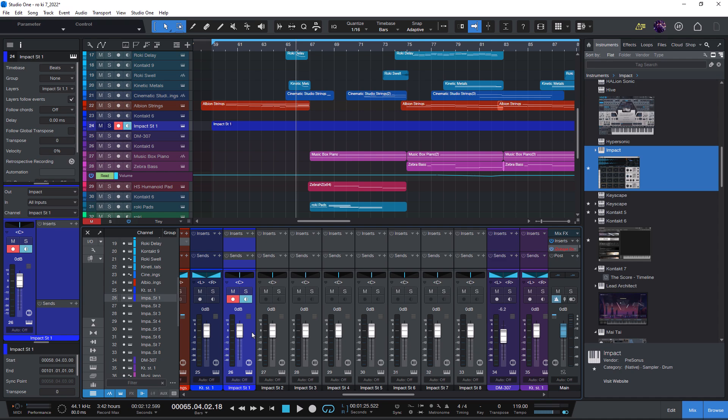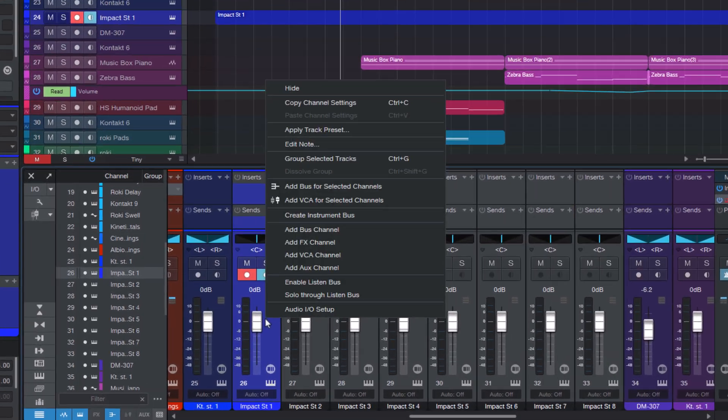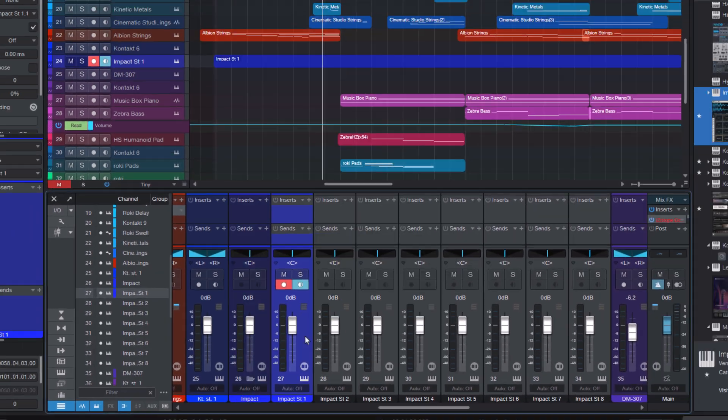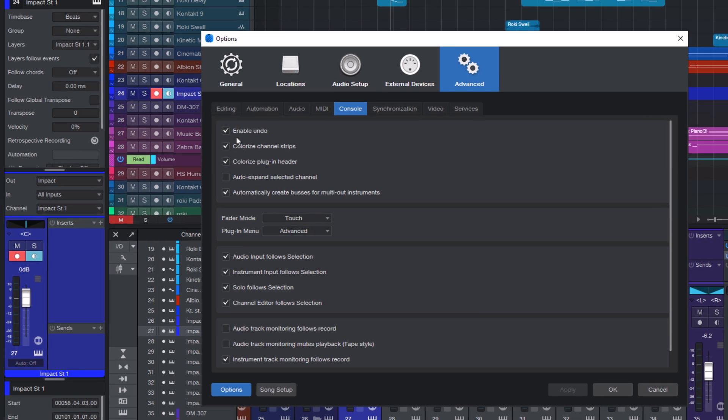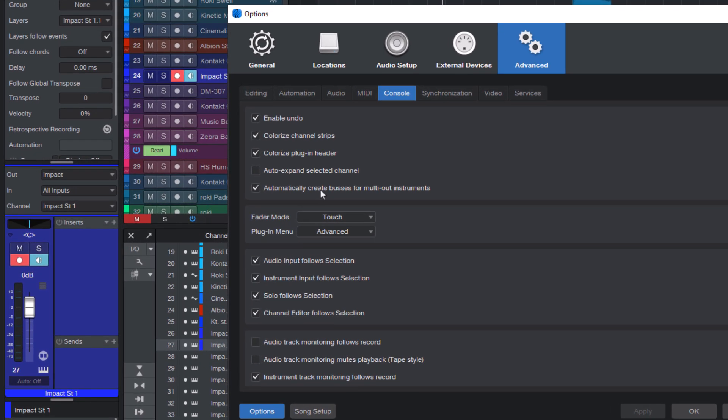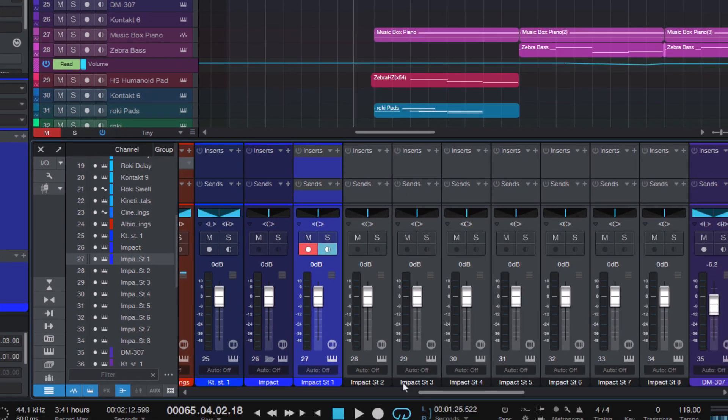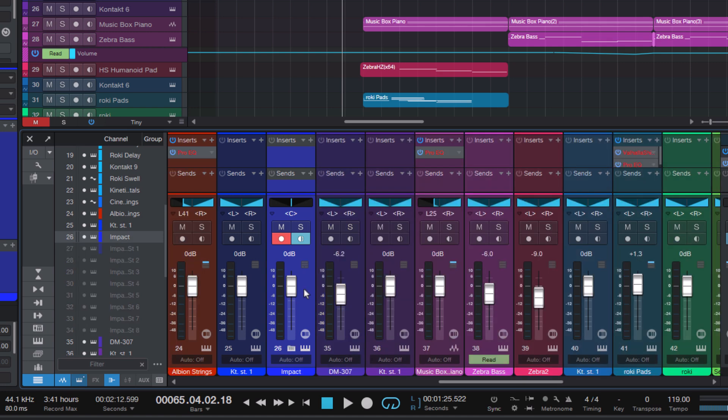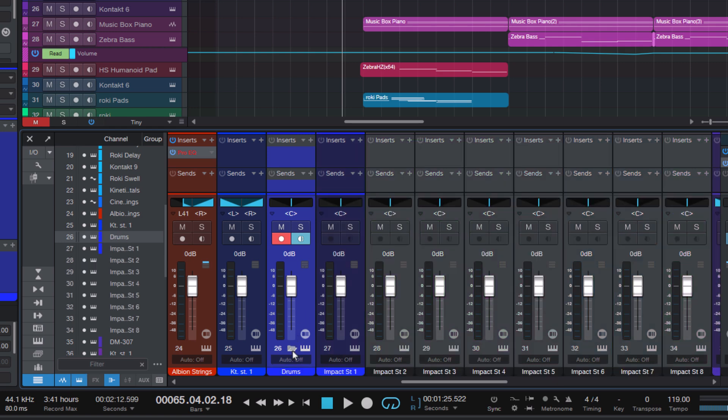There were always workarounds for that but now in version 7 we have instrument buses. You can create them manually in the mixer or you can go into the options and turn on this setting to create them automatically when you add a new instrument that has multiple outputs. And then instead of all the channels just being added to the mixer you now get a nice folder that you can rename and expand and collapse as you like.